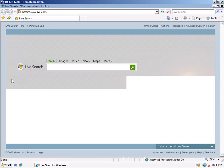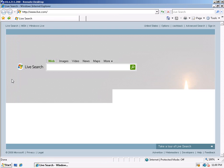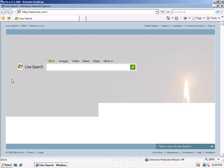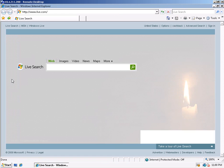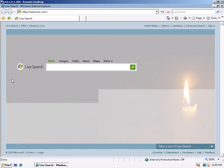In my previous demonstration, I tested across a 128 kilobit per second WAN connection. In this demonstration, both tests are being performed across the same 56 kilobit per second WAN connection to virtual machines in Reston, Virginia from my client in San Diego, California. The connection has approximately 150 milliseconds of latency.